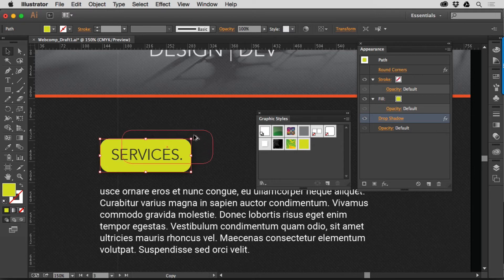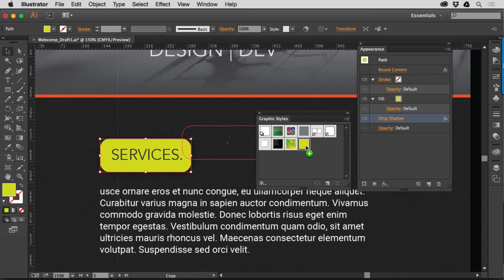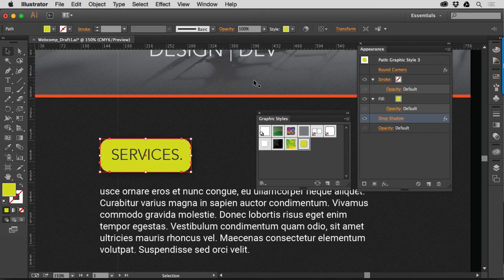As I drag, hold down Option on Mac, Alt on Windows, drop it right on top of the existing Graphic Style thumbnail, let go of the mouse, let go of the key, and you've updated everywhere that's being used.